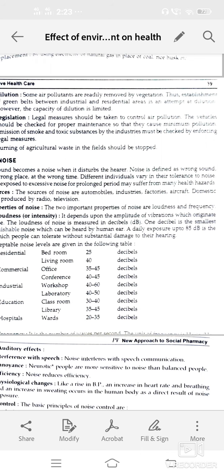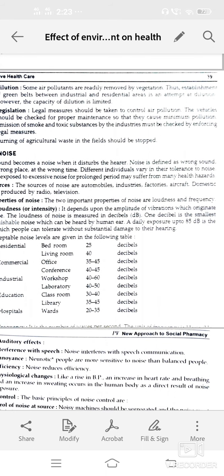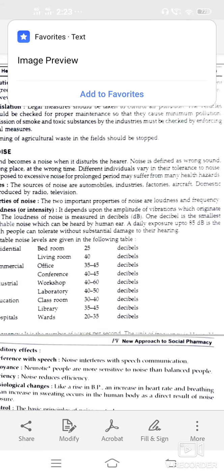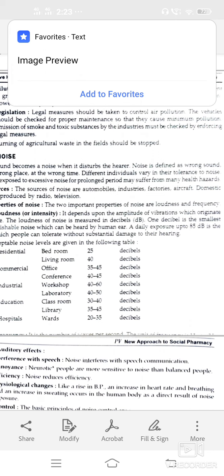Acceptable noise levels by setting: residential bedroom 25 dB, living room 40 dB; commercial office 35–45 dB, conference room 40–45 dB; industrial workshop 40–60 dB, labs 40–50 dB; education classroom 30–40 dB; hospital wards 20–35 dB. Frequency means the total number of waves per second; the unit is hertz (Hz), where 1 Hz equals one wave per second.